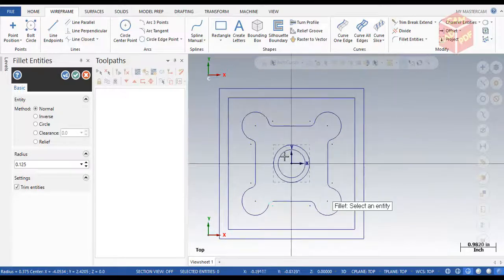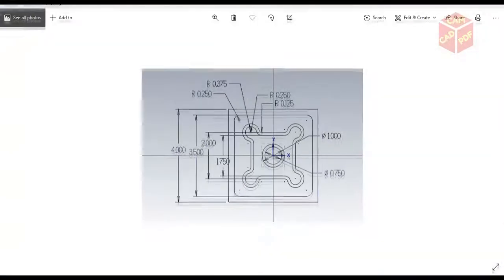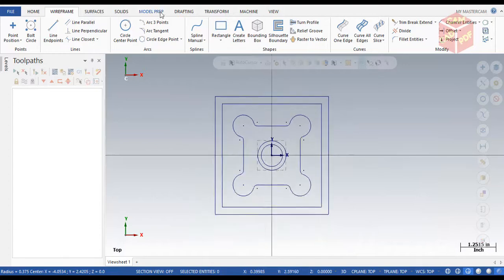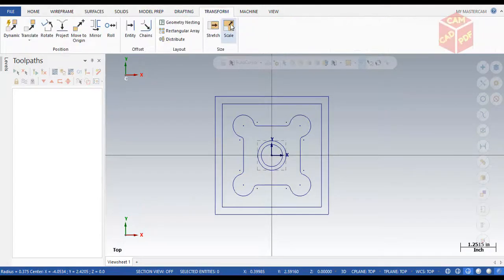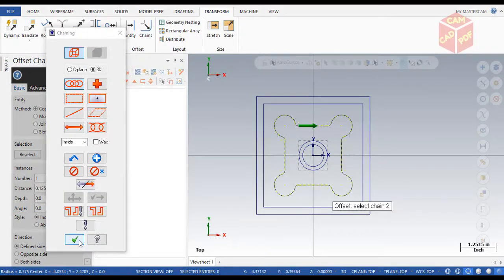You can see it's starting to look like the same geometry. Now we're going to create the inner same shape. For that we're going to use a new trick — go to Transform, then click on Chain. Hold Shift and select this chain, then click OK.